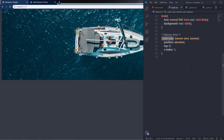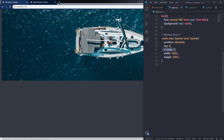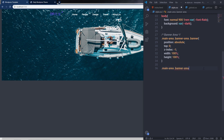I'll specify width 100% and height 100% to the banner. When the z-index is 1, the navigation menu disappears, so I'll change it to minus 1 — this brings the banner behind the navigation menu. Then I'll select main-area, banner-area, and copy the selector down to style the banner title.